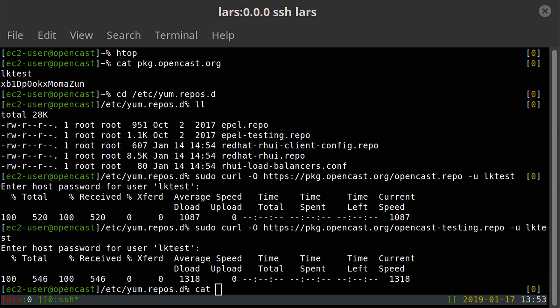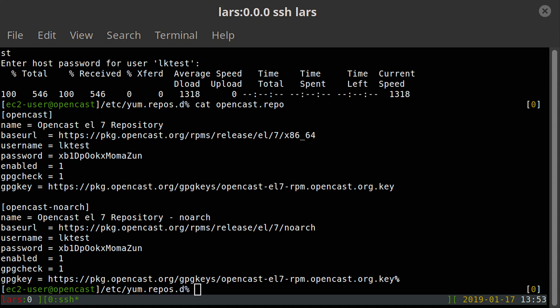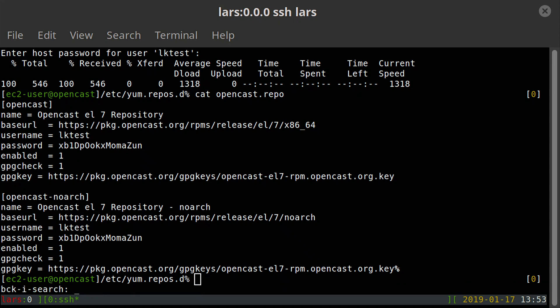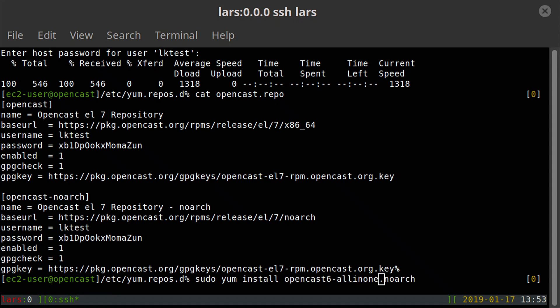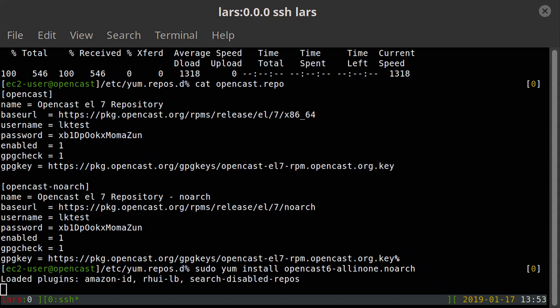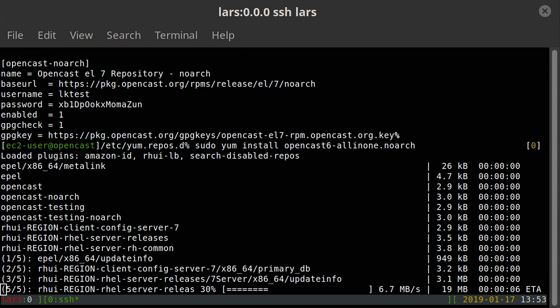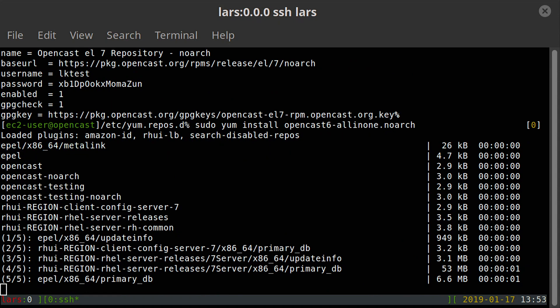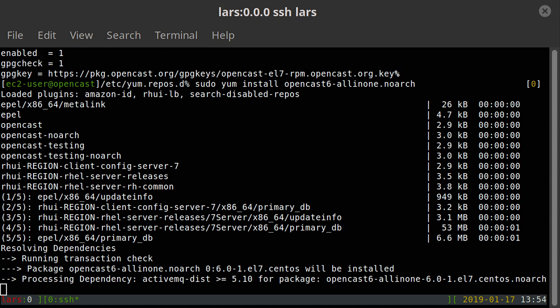Looking at this repo file for a second — it basically tells the OS where to get all the software it needs. And that's more or less all we need to do, because what I'm now going to do is run: yum install opencast6-allinone. We have a single server, so we're going with an all-in-one distribution. By doing that, the system will take care of installing all the dependencies, so I don't have to build and compile and install FFmpeg manually. This can take a little bit of time.